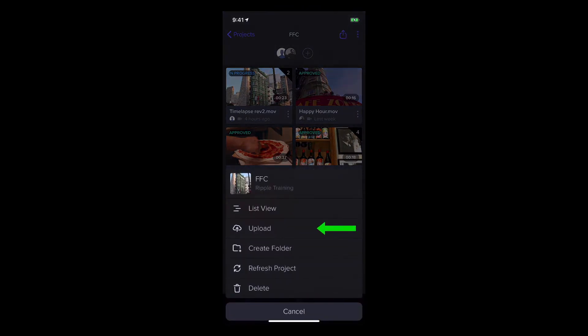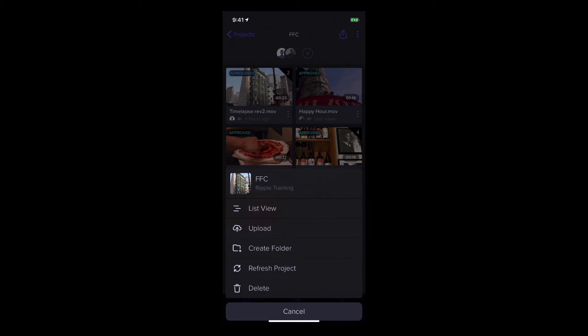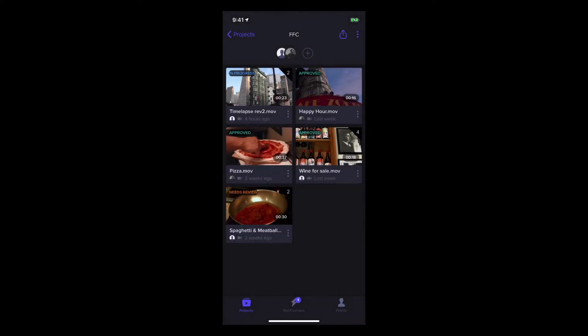Upload files to this project, make a folder, refresh the project, or delete it. I'll cancel that because I want to upload files to a new project in a minute.